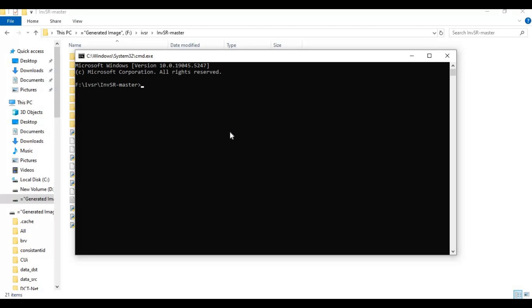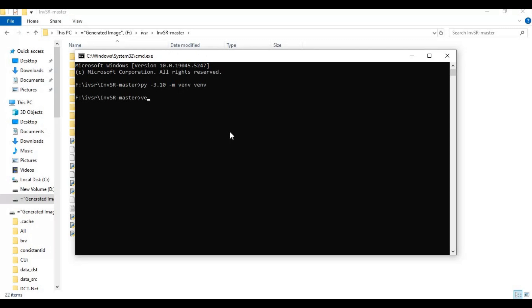Create a virtual environment using Python 3.10 with this code. Activate the VENV with the activation code.